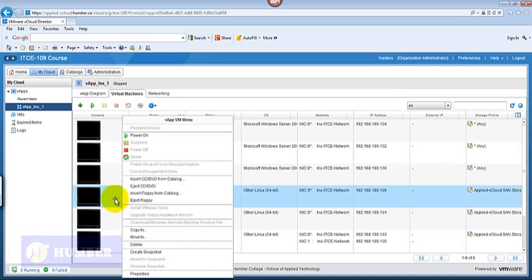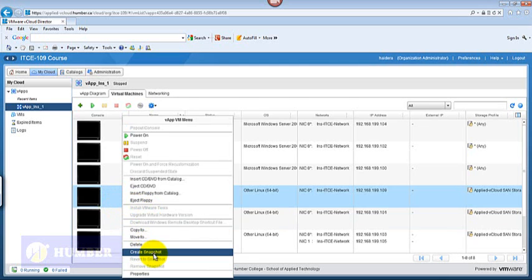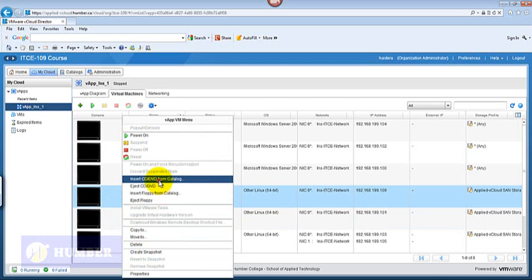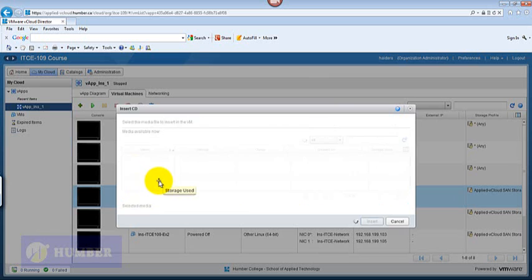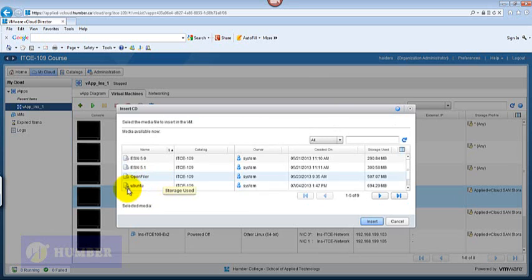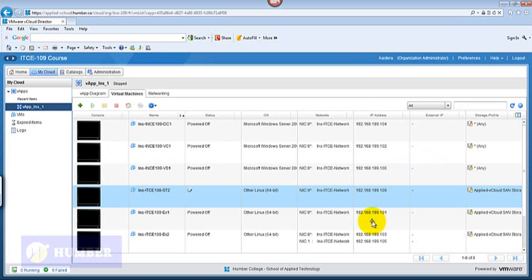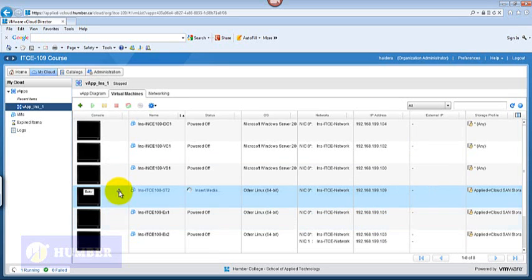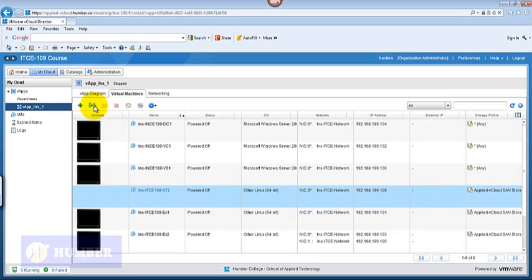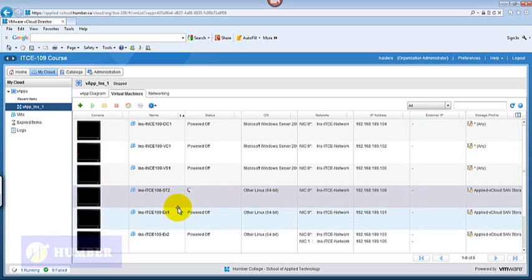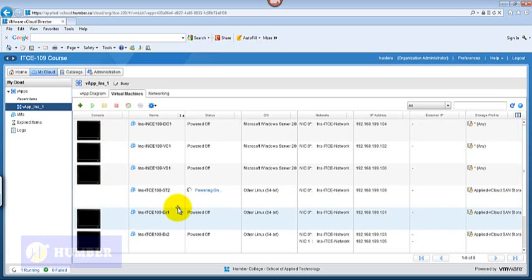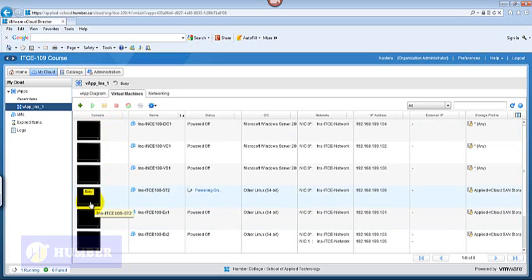OpenFiler is our storage application. Here I would go insert OpenFiler and insert. Once the media is inserted, we'll start this server and I would start the server.